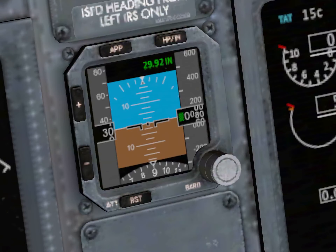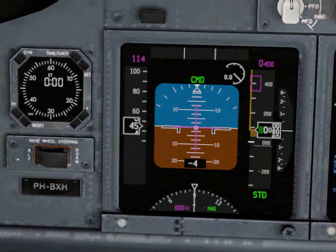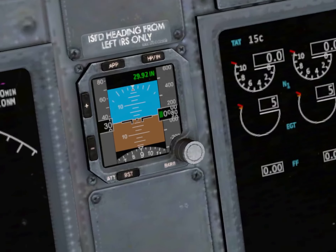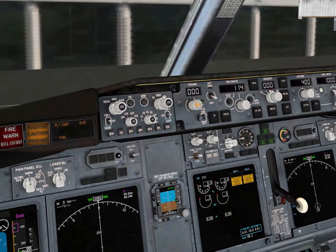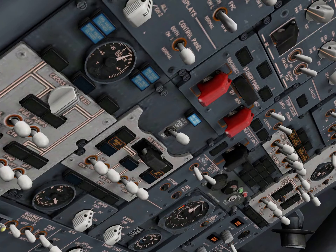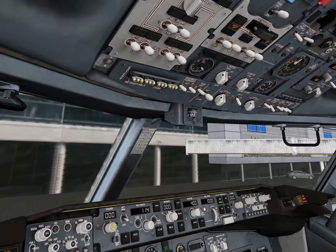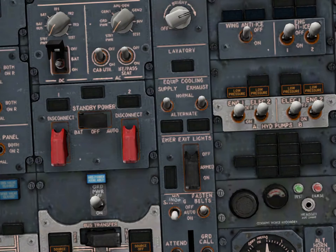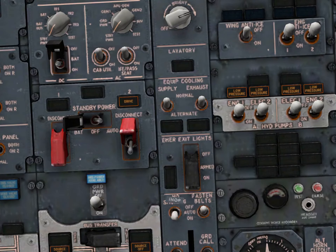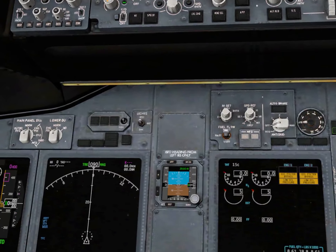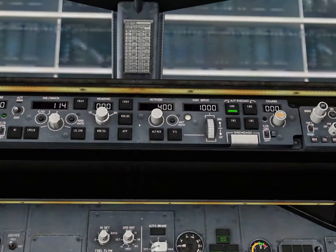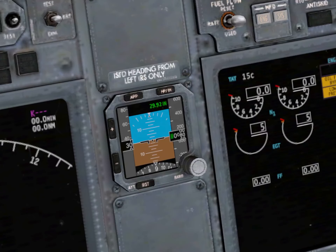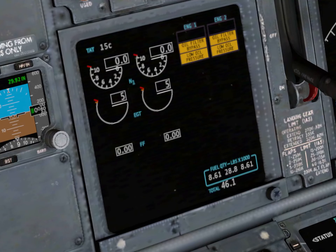Then you have this one, which is your standby PFD. It's just like the big one but uses analog. So if you have an electric failure, it would still work.